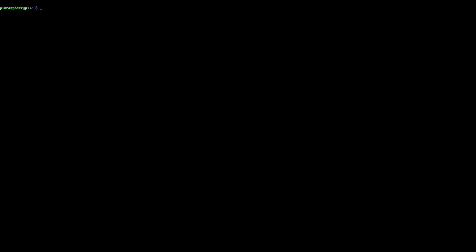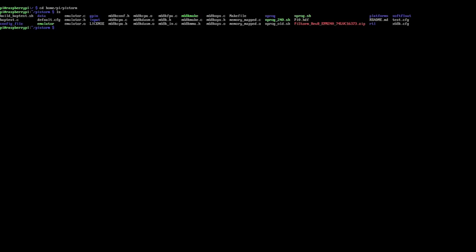In a minute or so later, the file has copied over the network and should now be on the Raspberry Pi. So let's make sure we're in the right directory. We'll do cd home slash Pi slash Pi Storm. And we'll type ls to do a directory listing. And there we can see it there near the end. Pi zero to HTF, which is what we need.